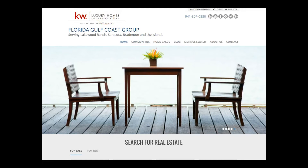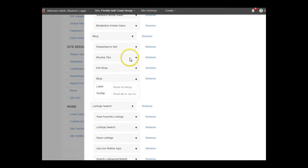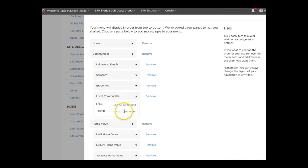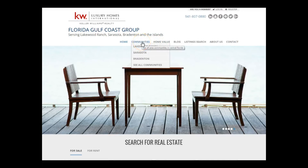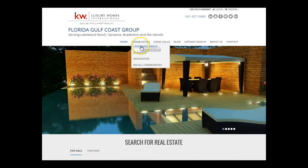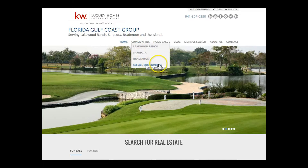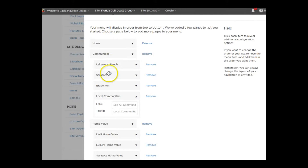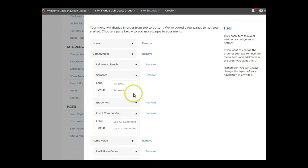For example, 'See All Communities' is actually the same link as the main 'Communities' tab. Under Communities, I have 'See All Communities,' and the tooltip — the text that shows up when you hover — says 'See All Communities in Central Florida.' Lakewood Ranch shows 'Lakewood Ranch,' Sarasota shows 'Sarasota.' You can edit the tooltip here on your menu page by clicking and typing what you want it to say.